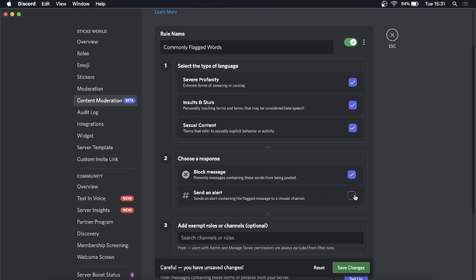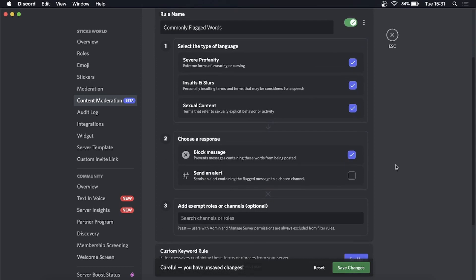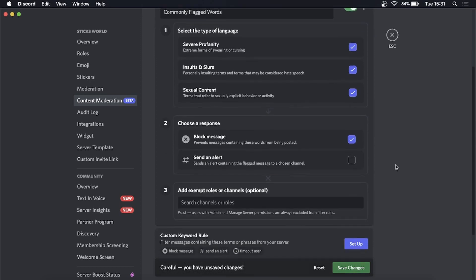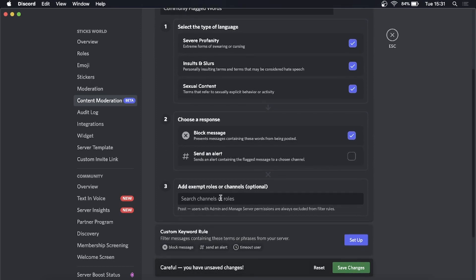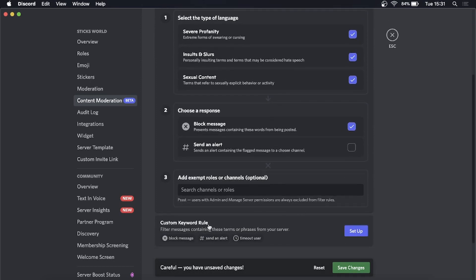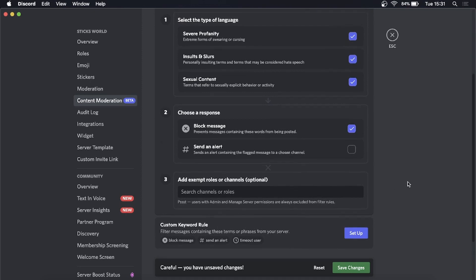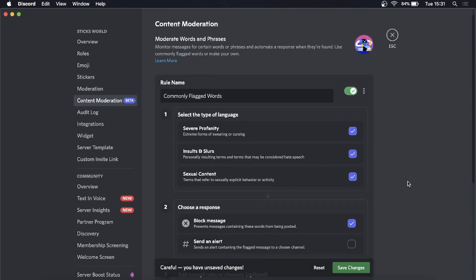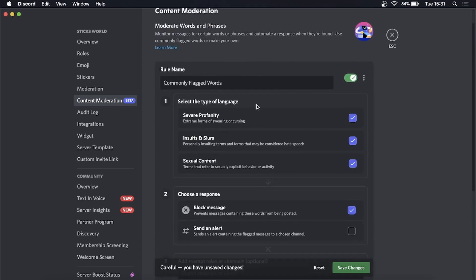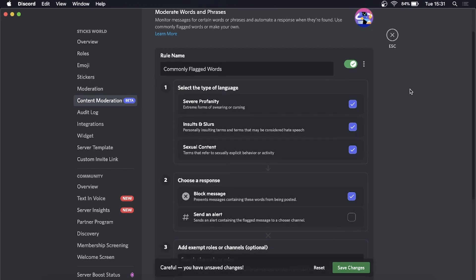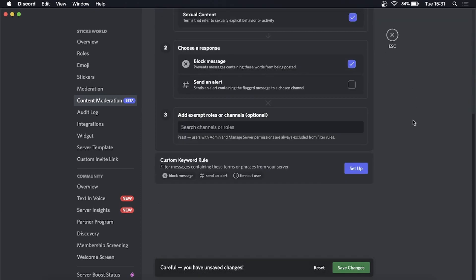That's up to you. For me, just blocking the message will be fine. Then you can add an exempt rule, which is optional. Go ahead and set up the next one. The Moderate Words and Phrases is now set up, so now...